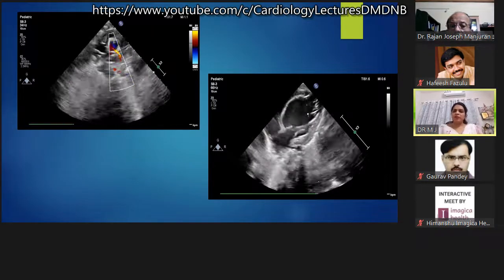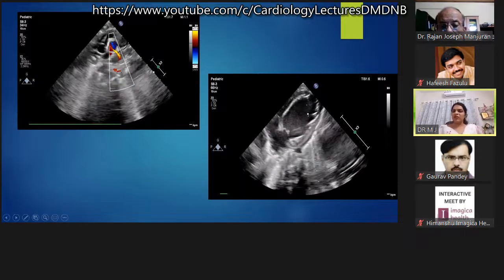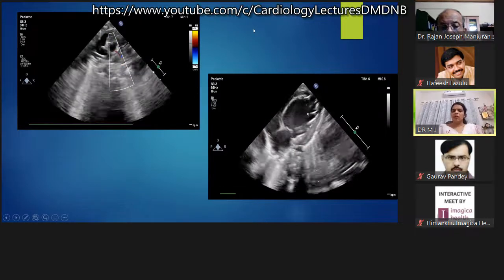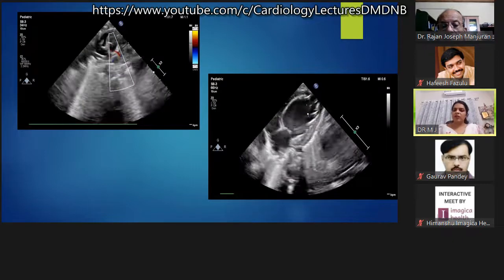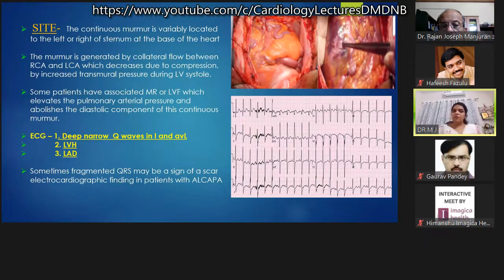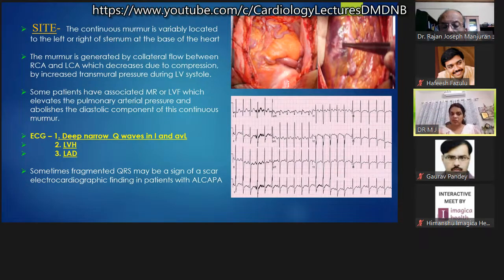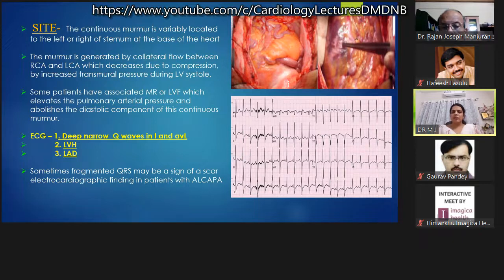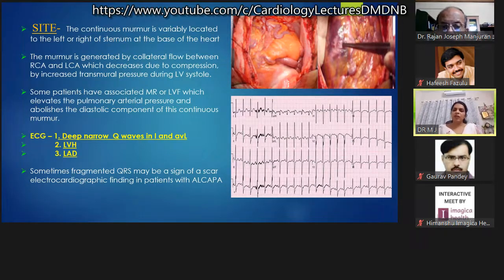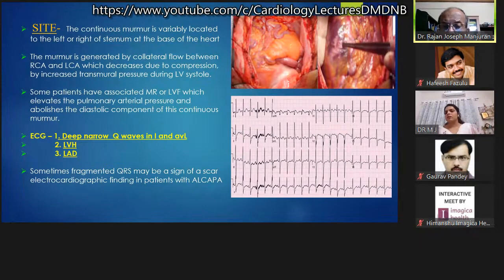Regarding ECG signs to look for when suspecting ALCAPA: papillary muscle calcification is an additional finding apart from visualizing the anomalous coronary artery with LV dysfunction. The continuous murmur in ALCAPA is variably located at the left or right sternum at the base of the heart. The murmur is generated by collateral flow between RCA and LCA, decreasing due to compression from increased transmural pressure during systole. ECG shows deep narrow Q waves classically in leads I and aVL, LVH, and left axis deviation; fragmented QRS may also appear.